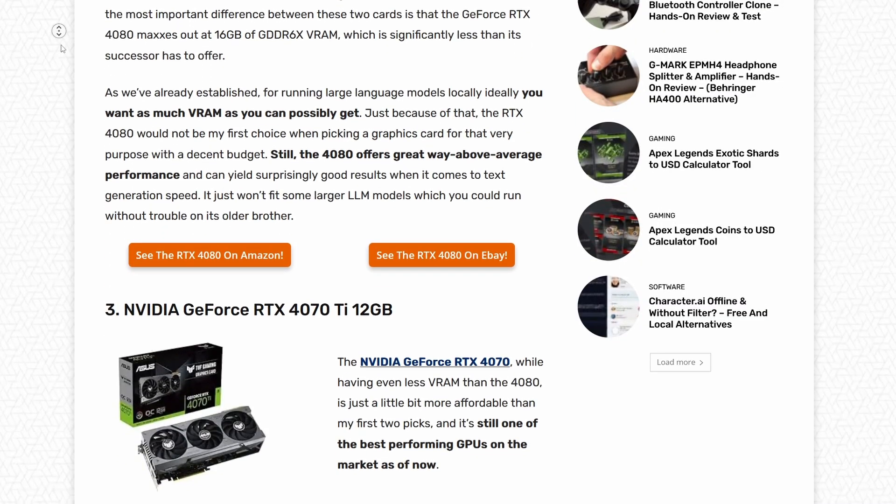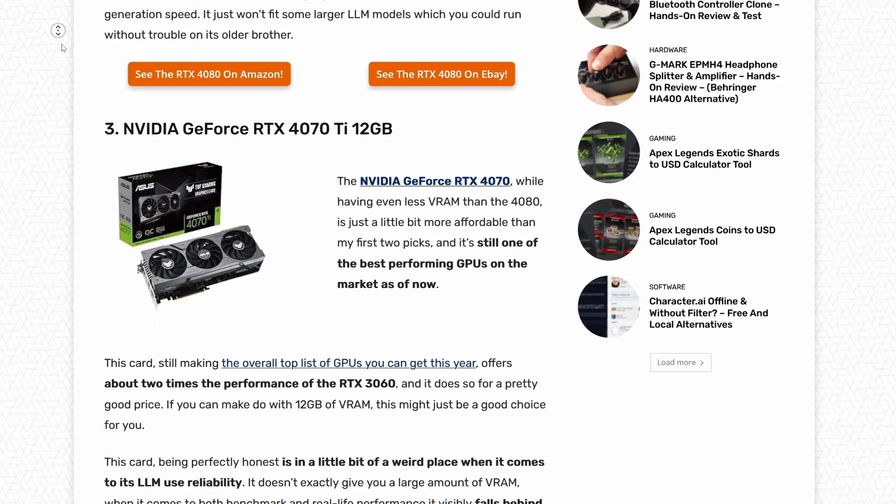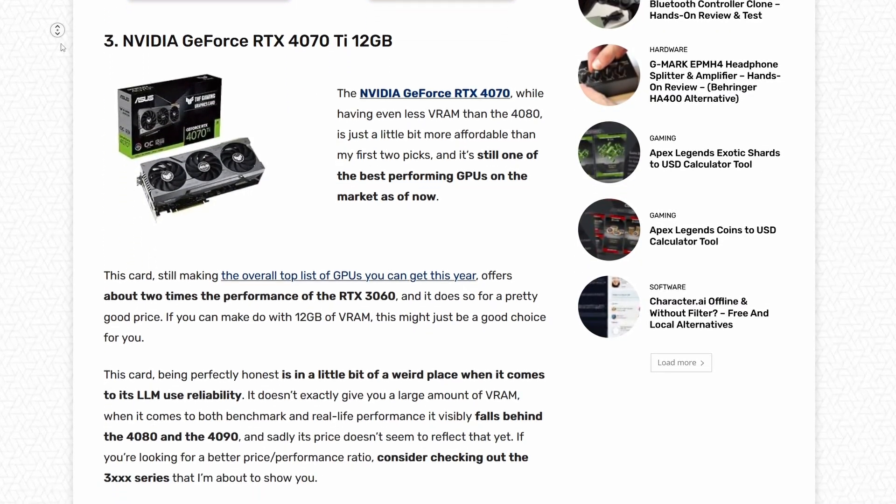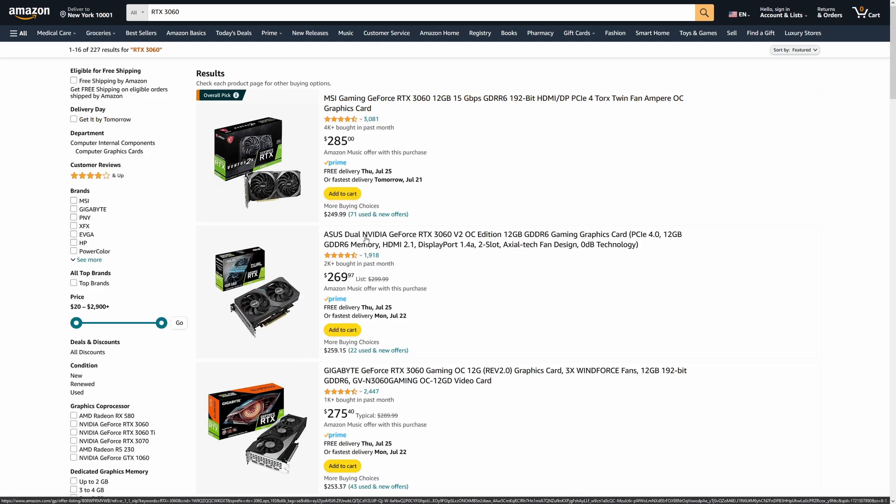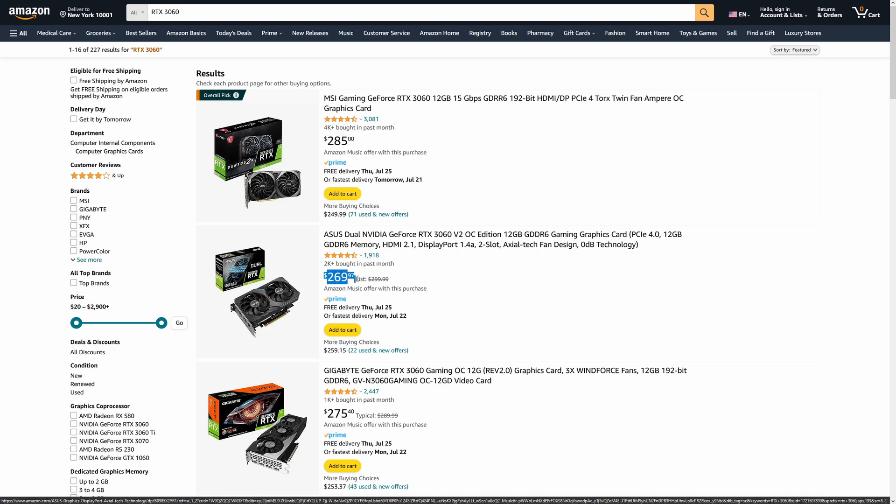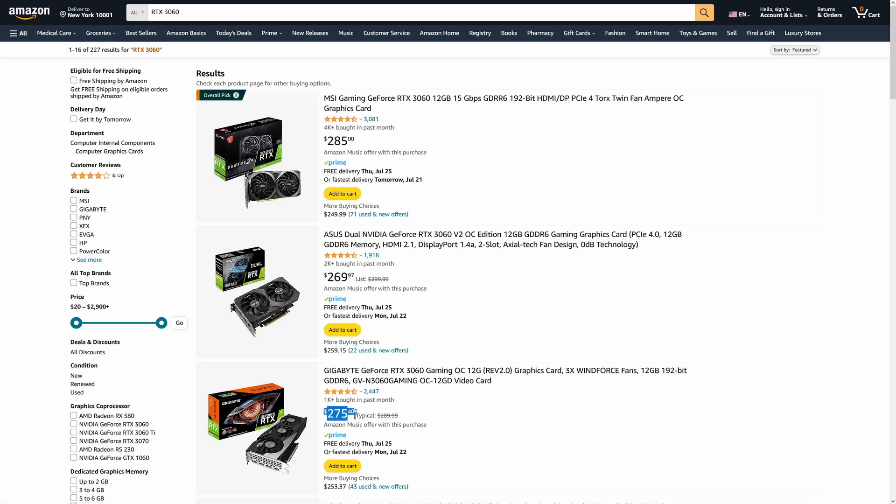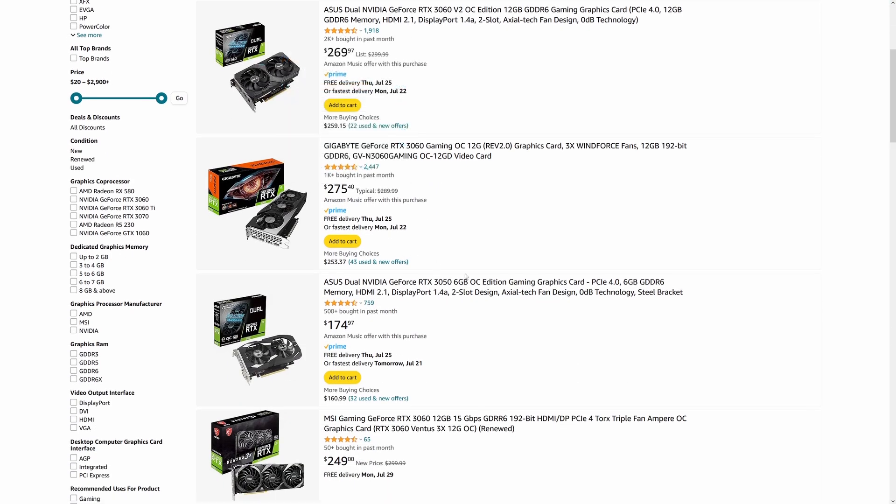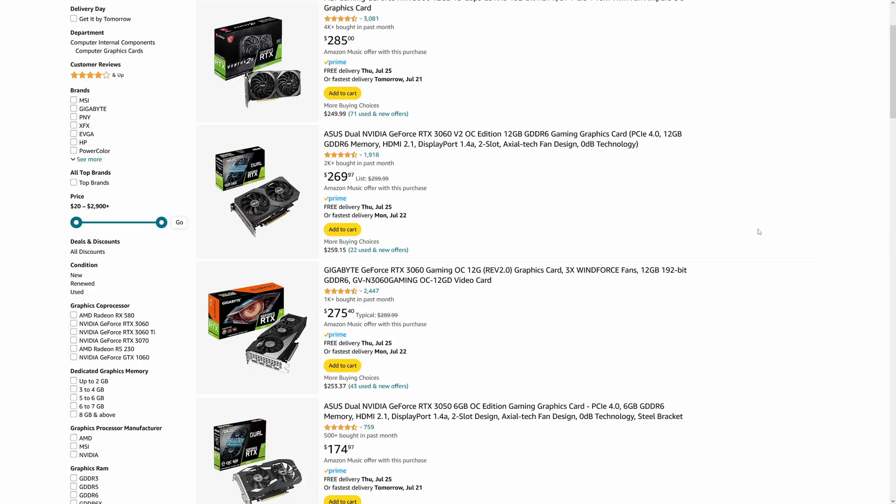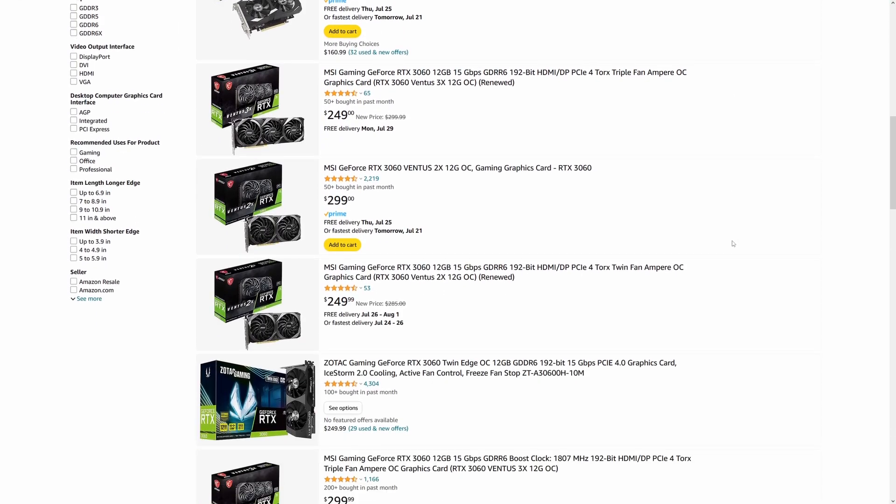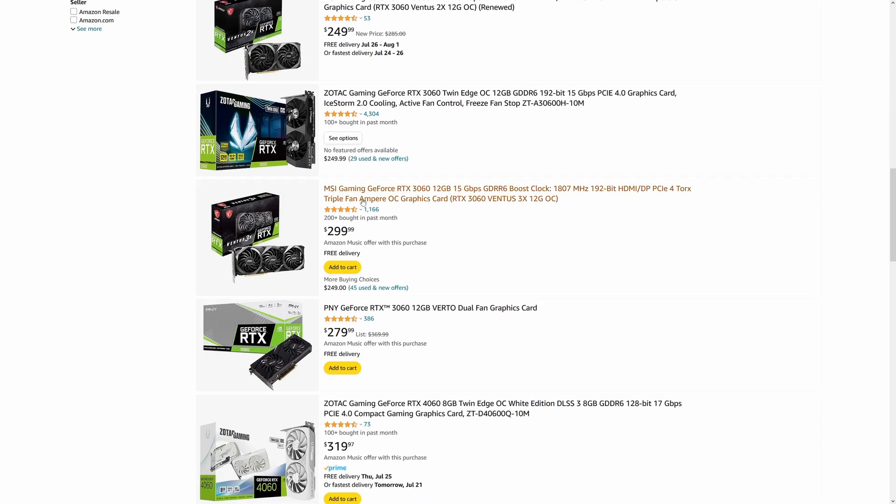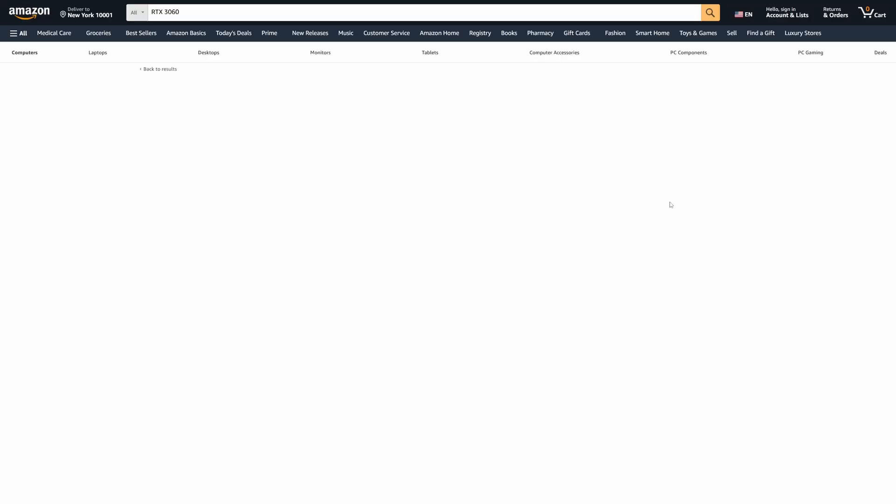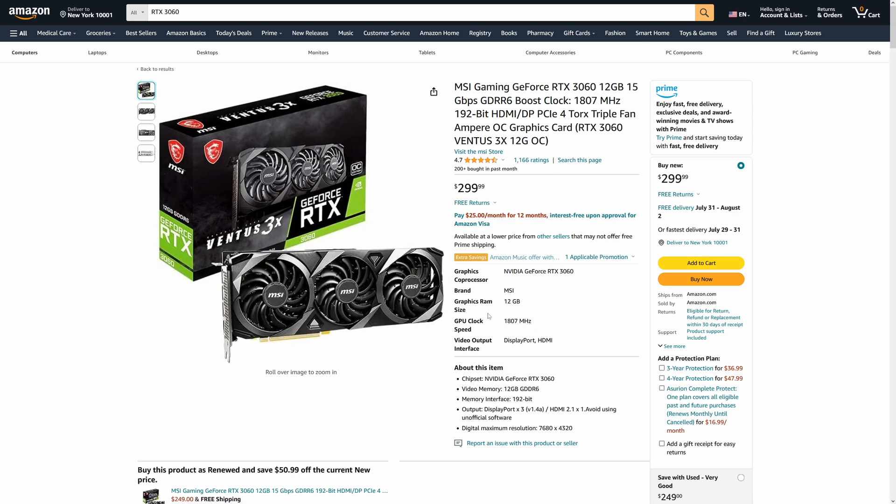By the way, you can find links to every card mentioned in this video in the description below. And here is the budget choice you might just have been waiting for: the RTX 3060. Now, I'm not going to sugarcoat it, this is neither the best performing card on this list, nor does it have a large amount of VRAM on board. However, it is affordable. And that's something, considering that it is still a reasonably powerful card from the 3rd generation of the RTX GPUs, and it does have 12GB of VRAM, which you can use to load some of the more basic models without much trouble.